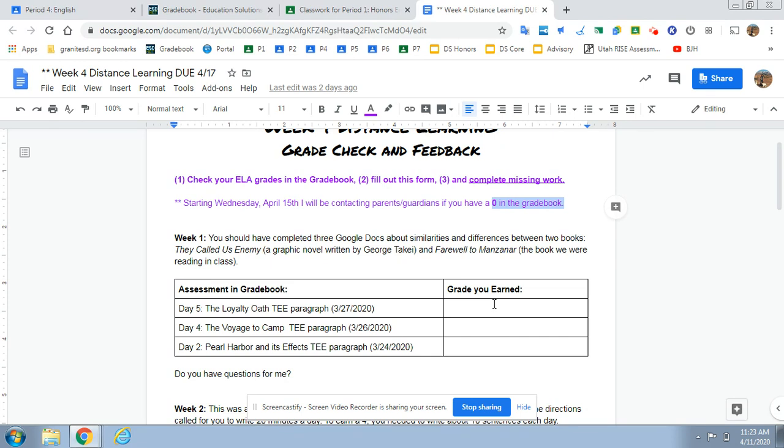I understand. We're all kind of stressed out with where we are with this pandemic and trying to get used to distance learning and everything like that. So I'm trying to give you a chance to catch up.